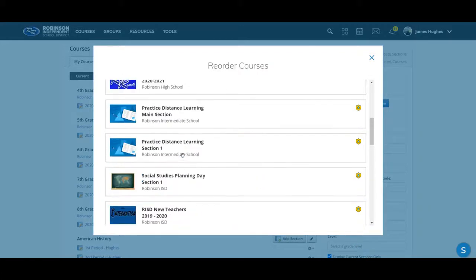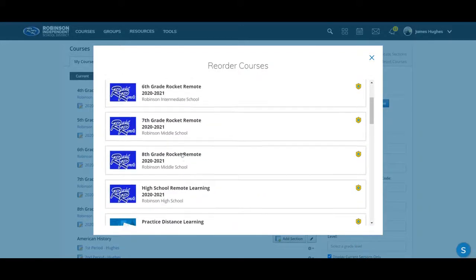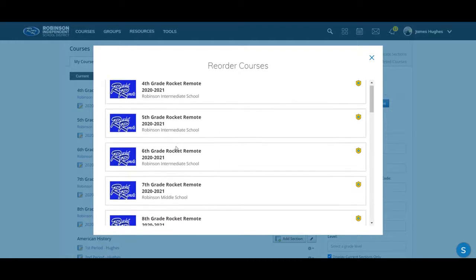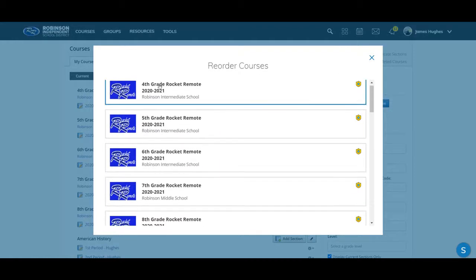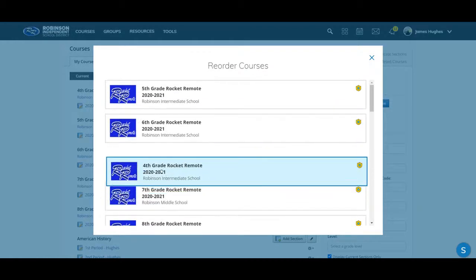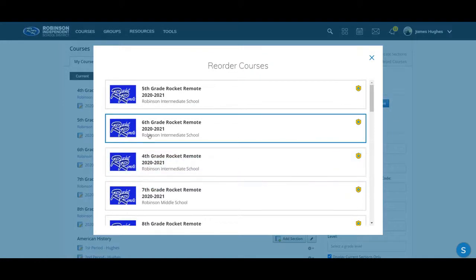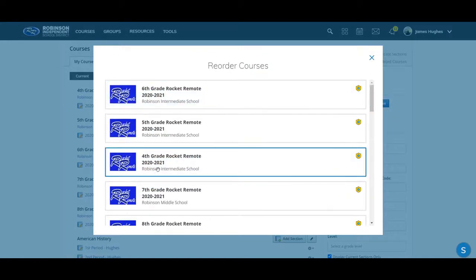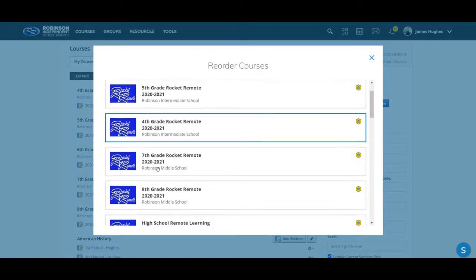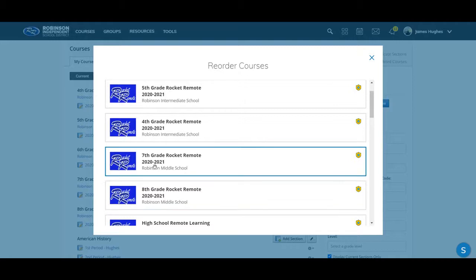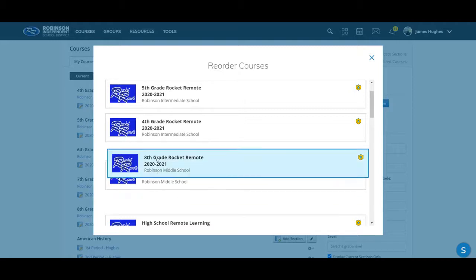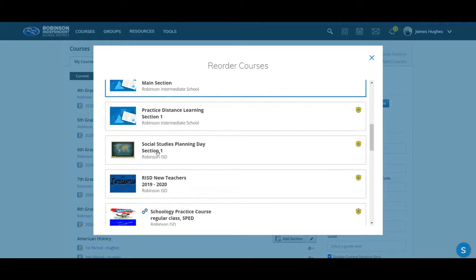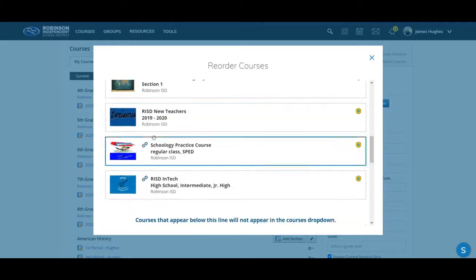So if I scroll up and say that instead of fourth grade, I want to have sixth grade and then fifth grade and then fourth grade. If I want to have eighth grade in front of seventh grade, I can do that. So right here, I'm reordering the classes.